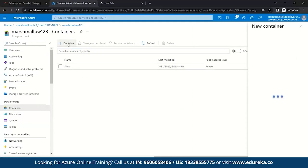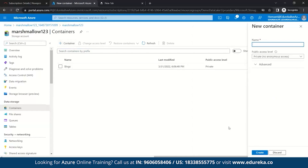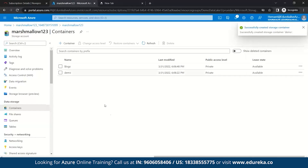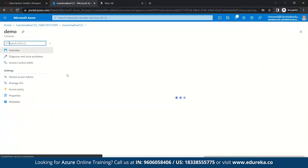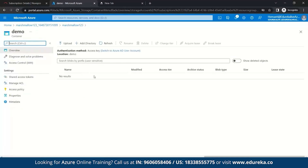So let's click on Container and give it a name. Make sure you give a name in lowercase because uppercase is not accepted. So let's keep it 'demo' and click Create. You can see your container has been created. Let's click on it — here you can see there are no results as we haven't added any data yet.